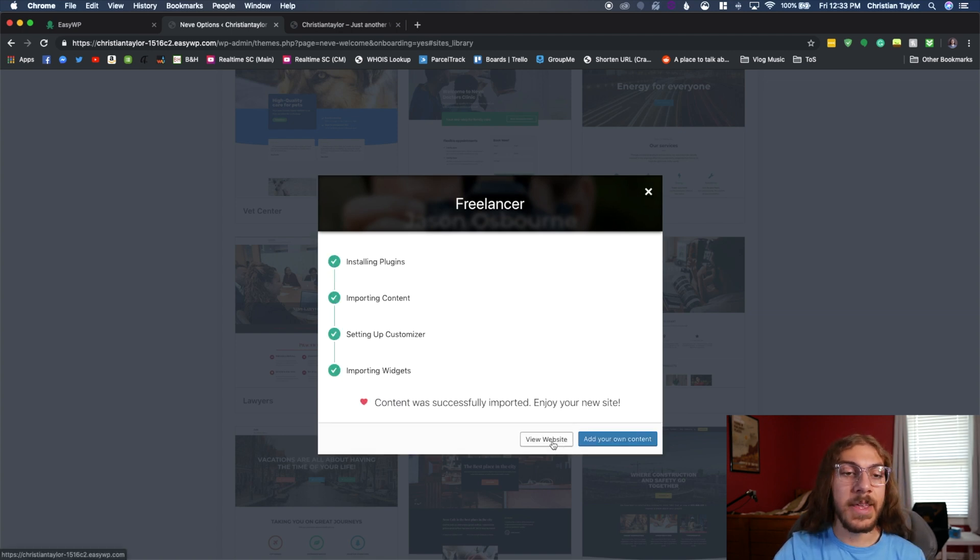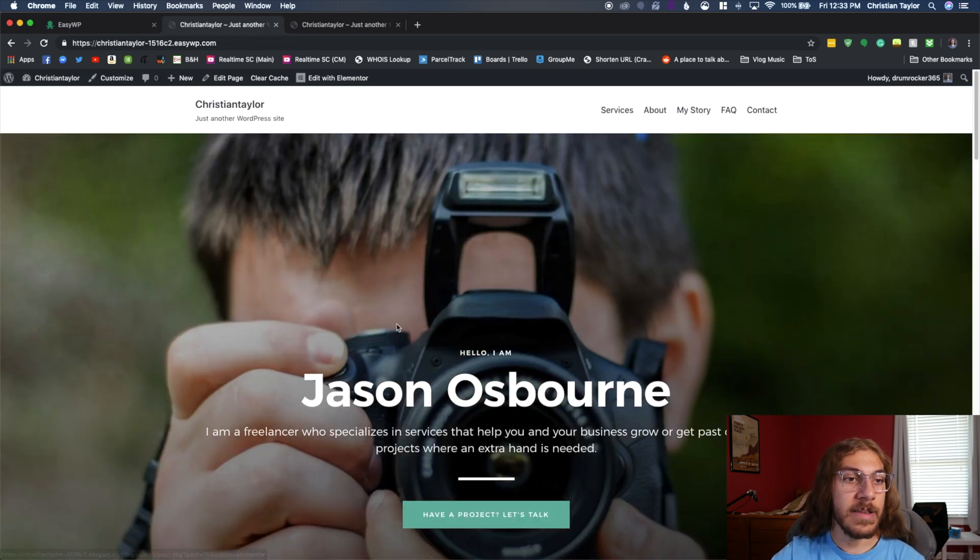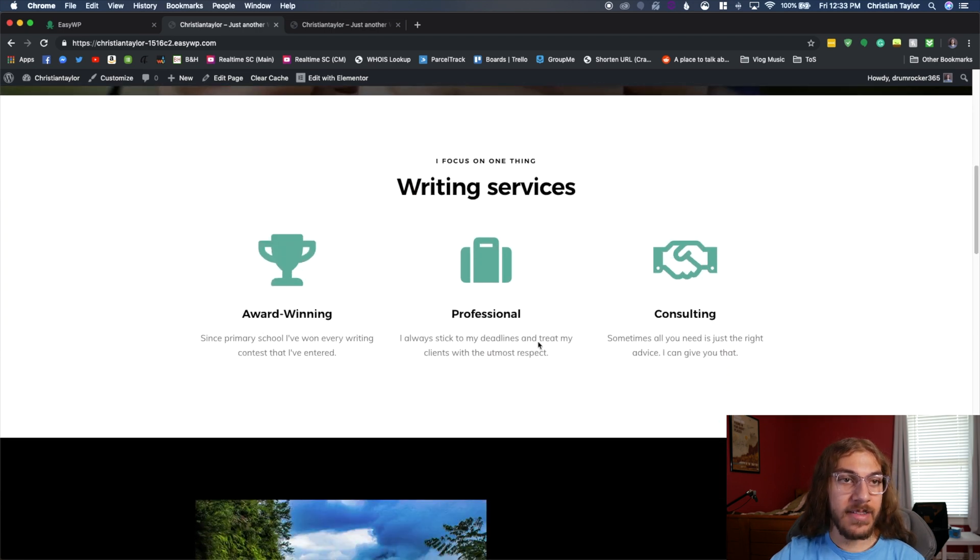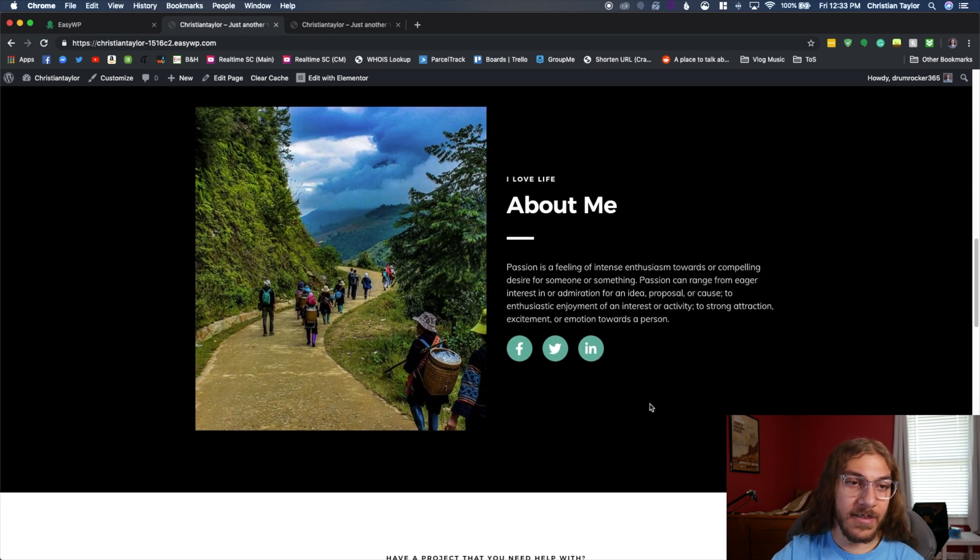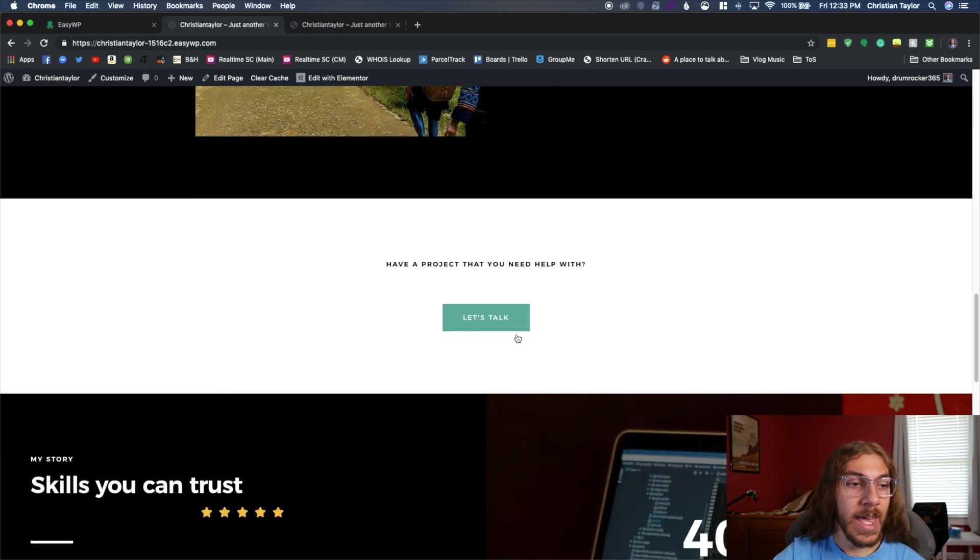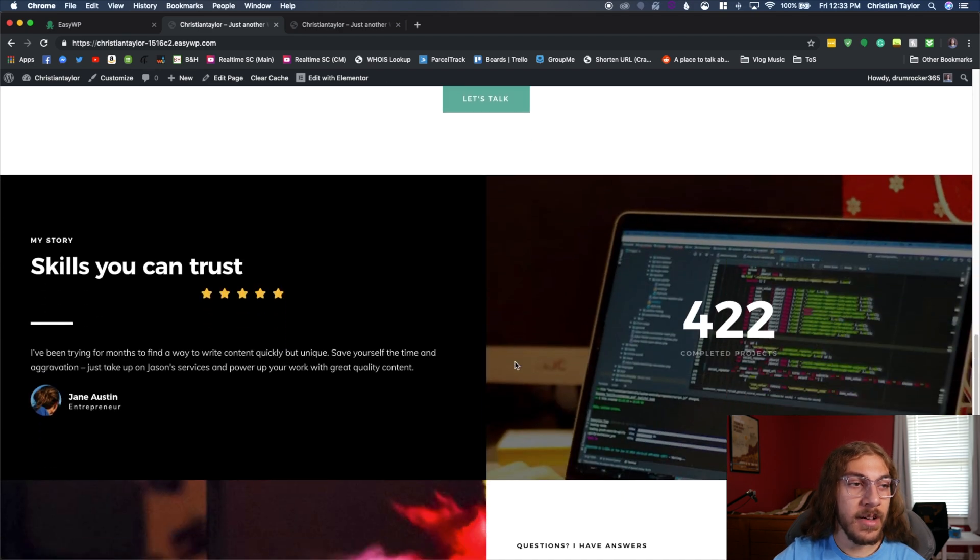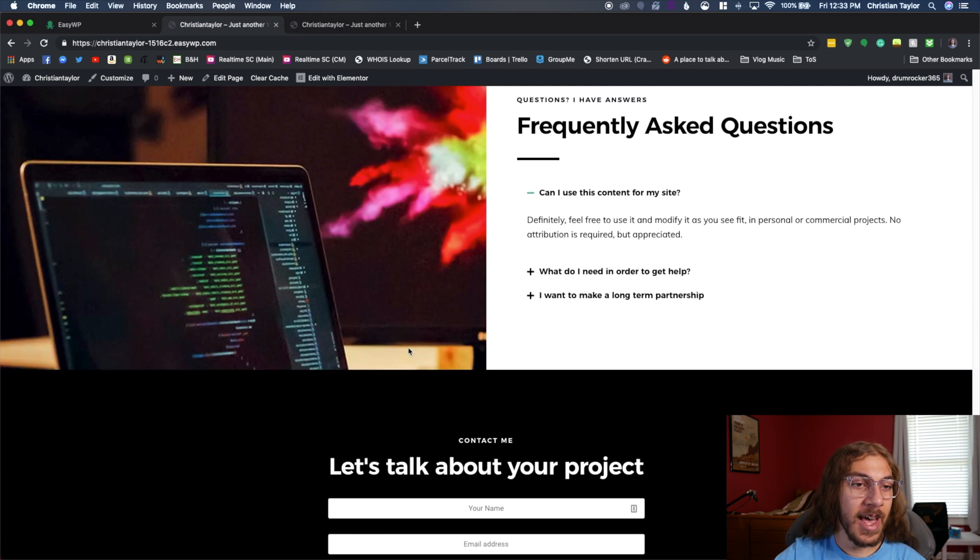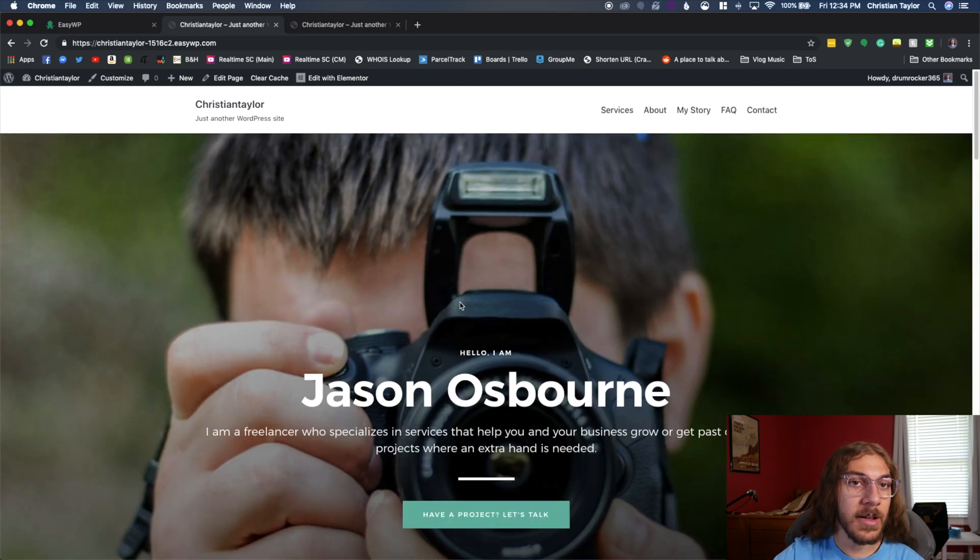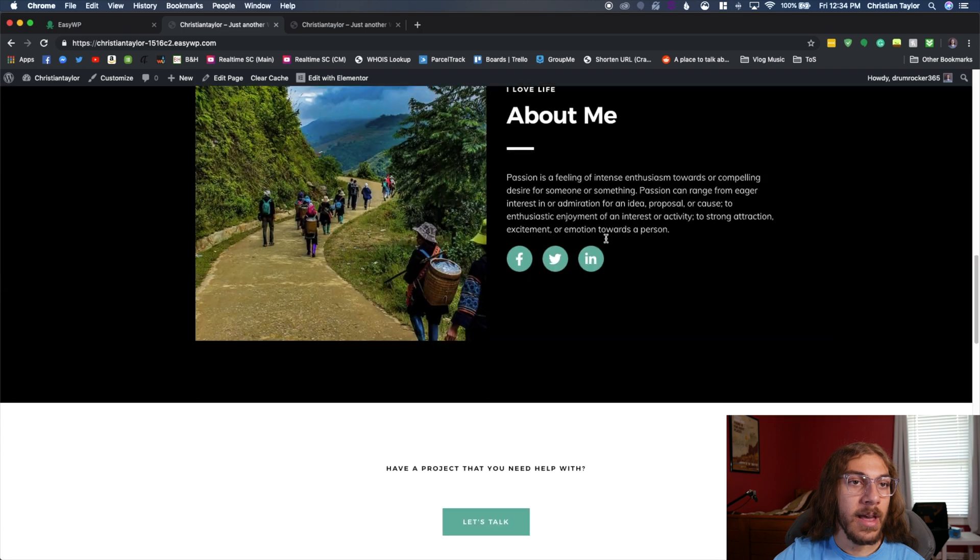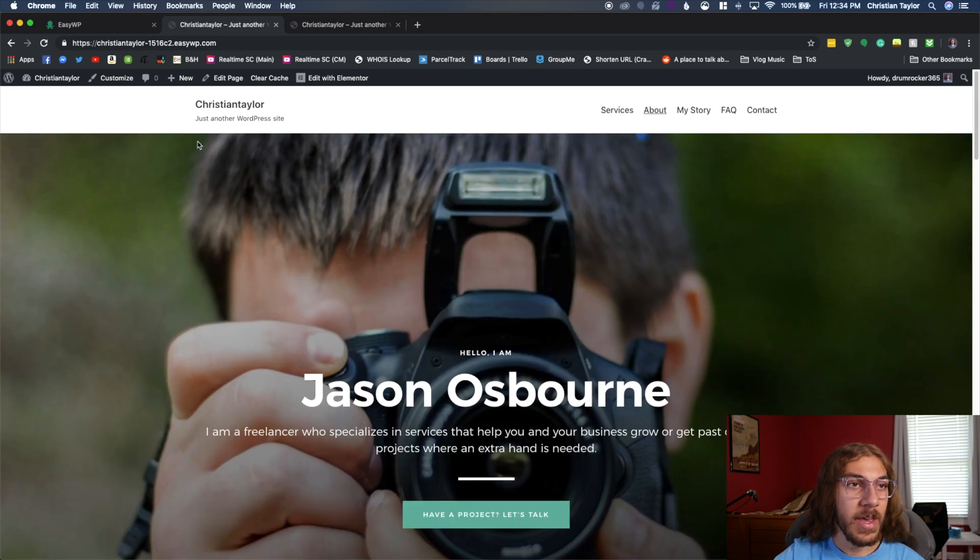Alright, once that's all complete, we're going to click view website. And this is just going to show us what that did. So as you can see now, we have this base to work with. This theme has actually imported itself. It's given us this template to go from including a nice contact form here. So we can get started right away. A nice one pager site.